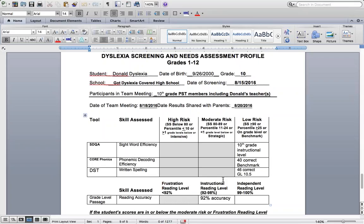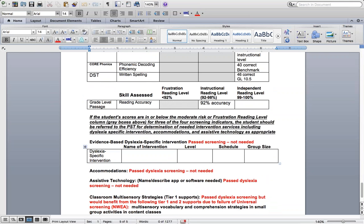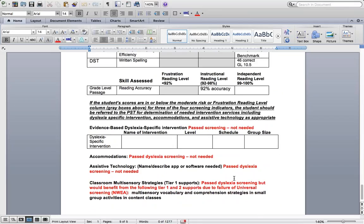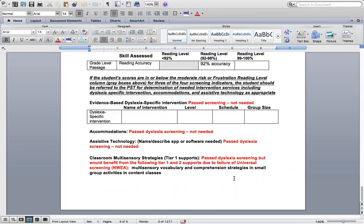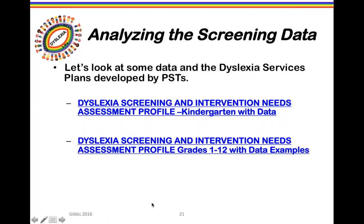Donald, a tenth grader, passed the dyslexia screening with considerably higher scores. The team determined intervention was not needed, accommodations weren't needed, and assistive technology was not needed, but classroom support might still be beneficial because the student had failed the universal screening even though they passed all elements of the dyslexia screening itself.